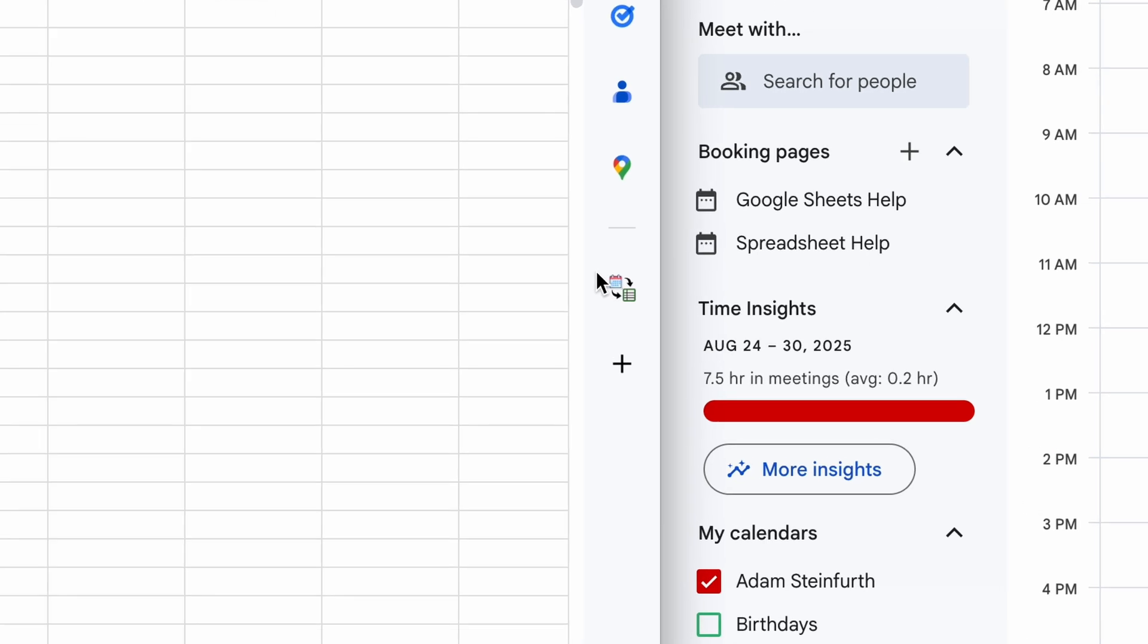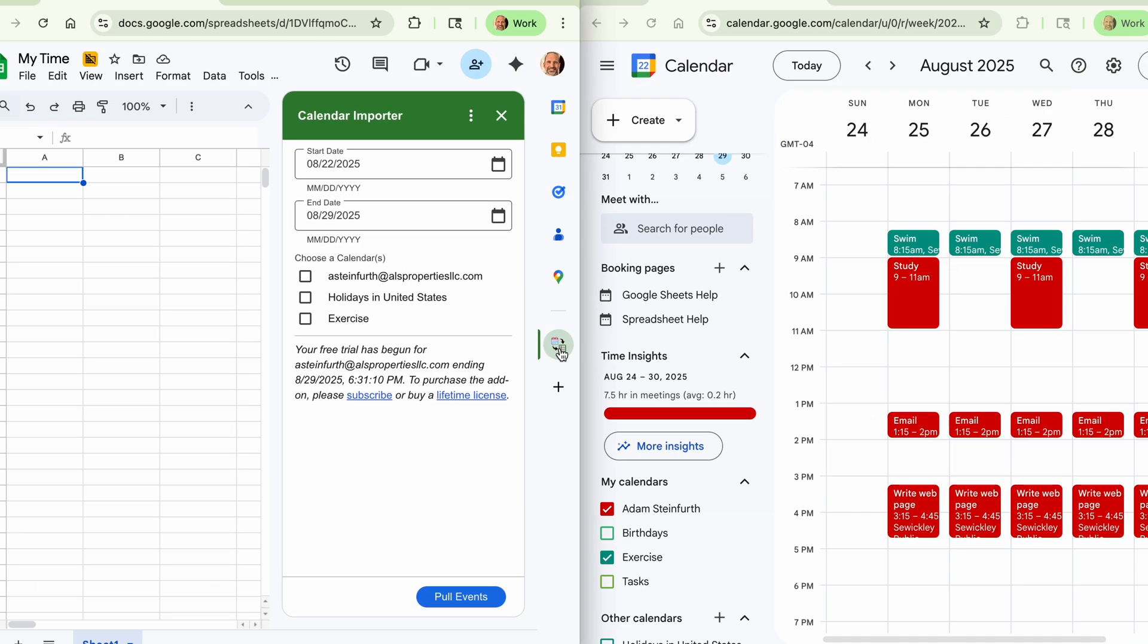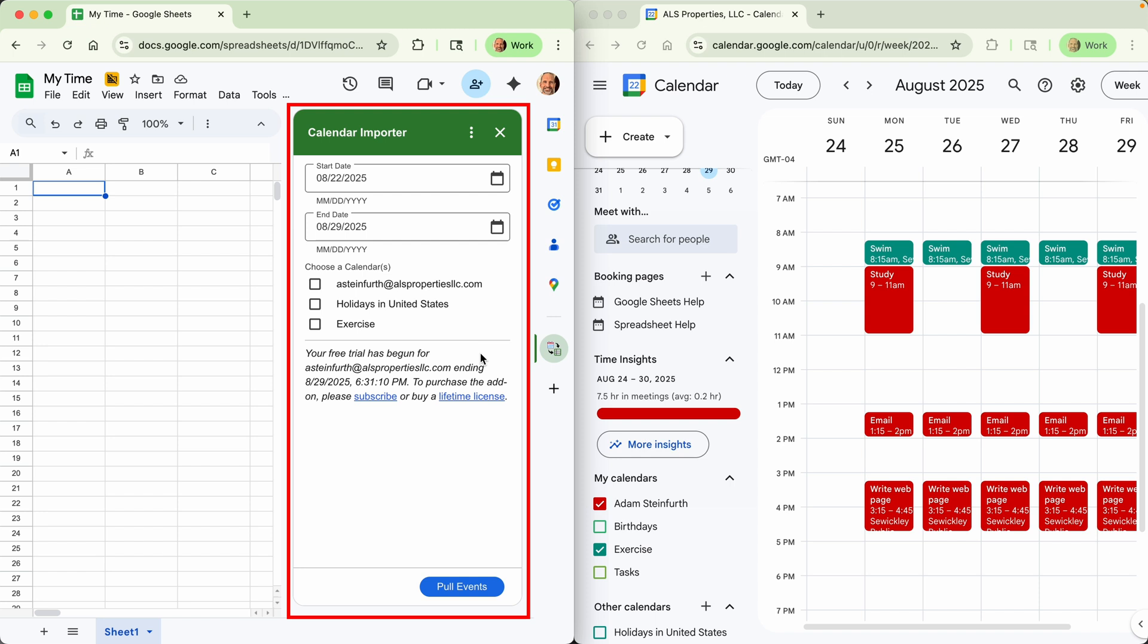But assuming you've installed it, we will click on it in your side panel and that gives you the sidebar where you have all of your controls.